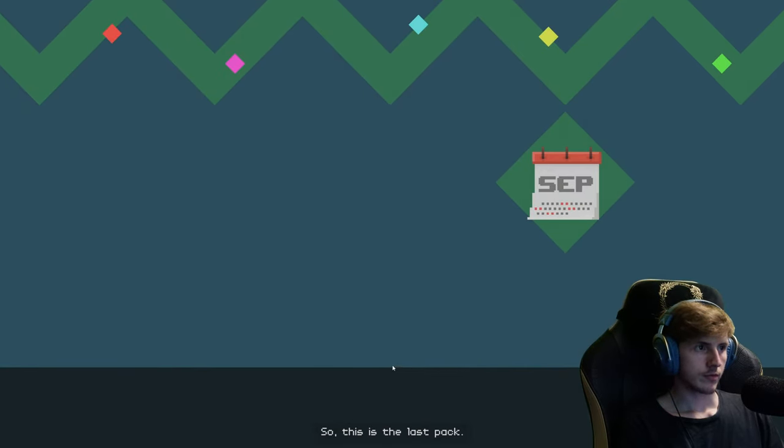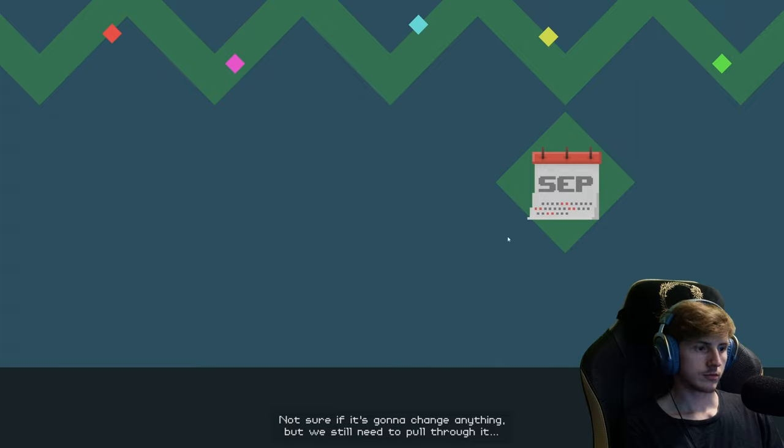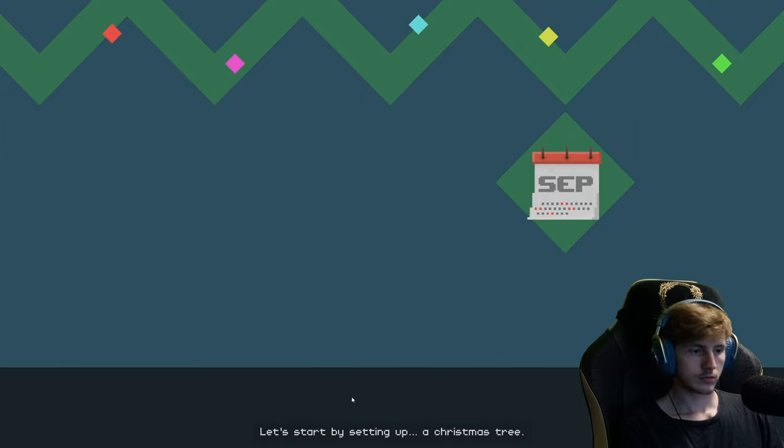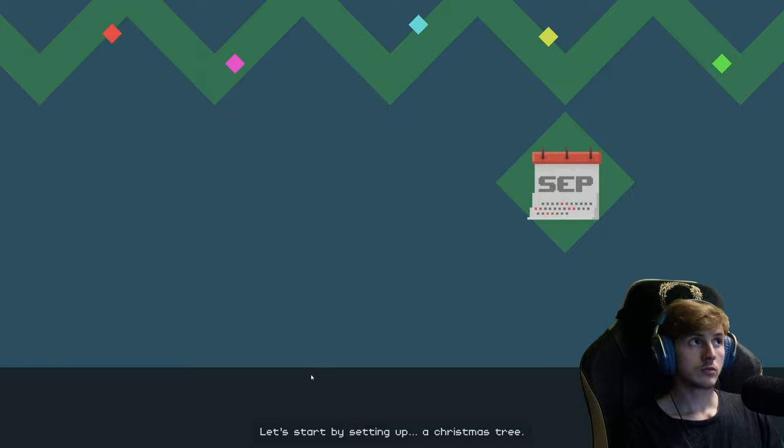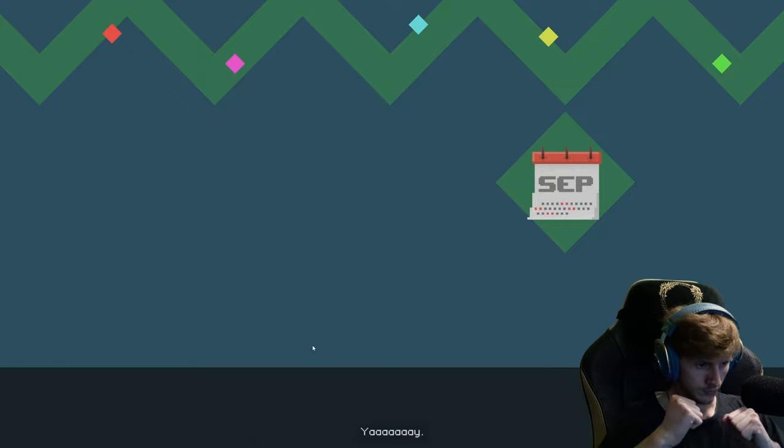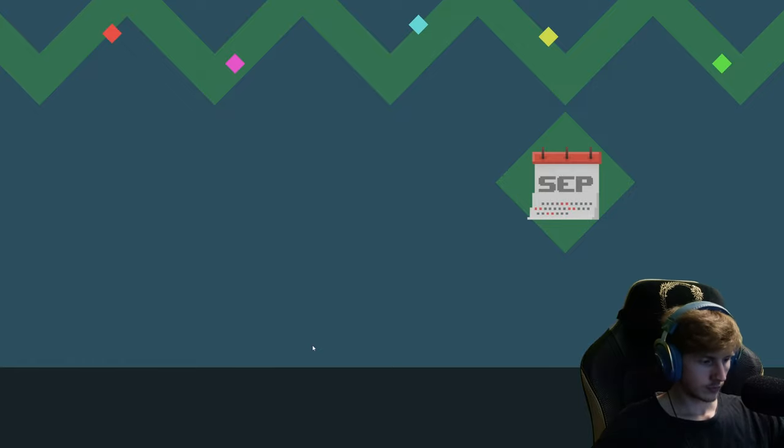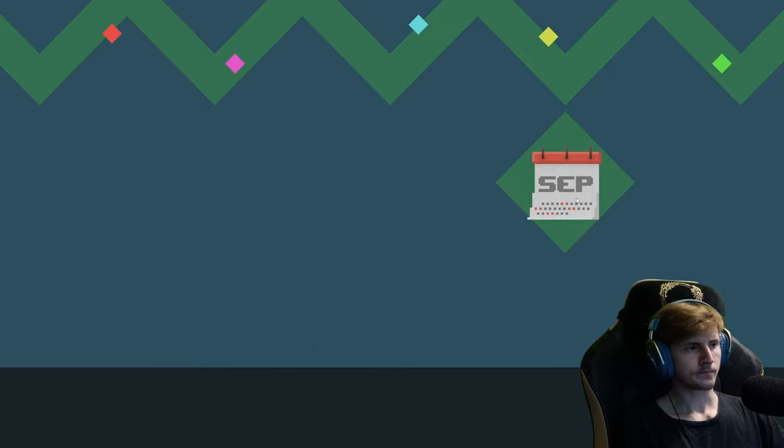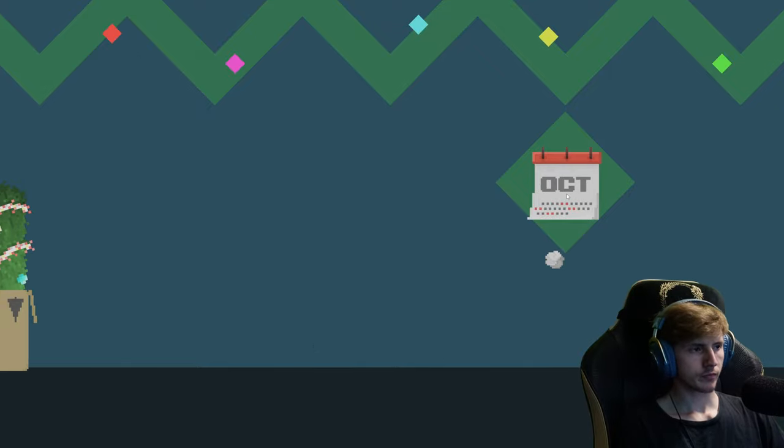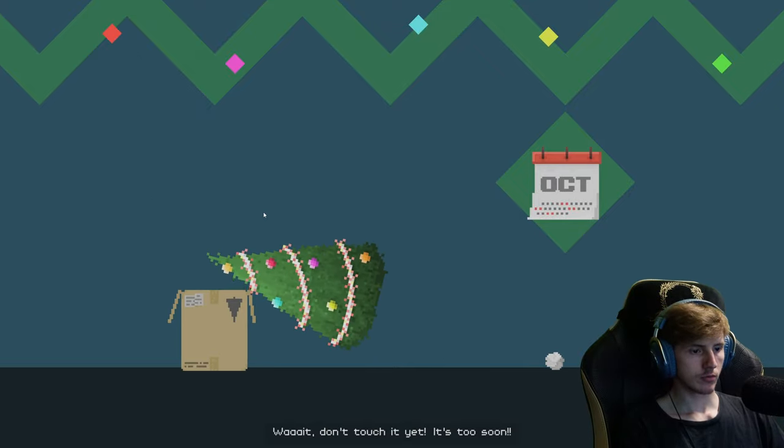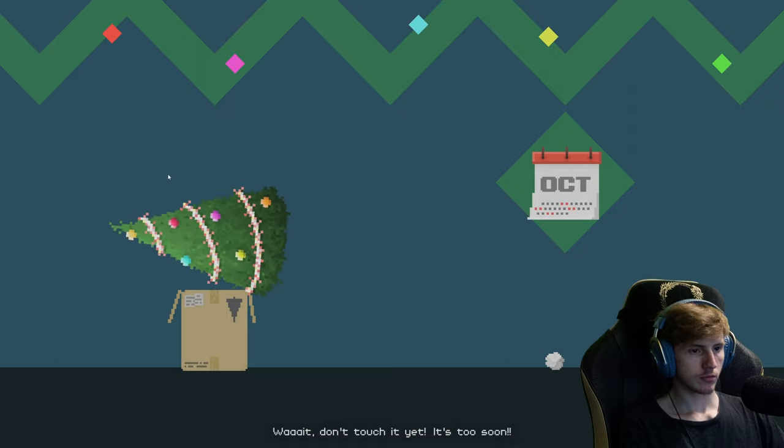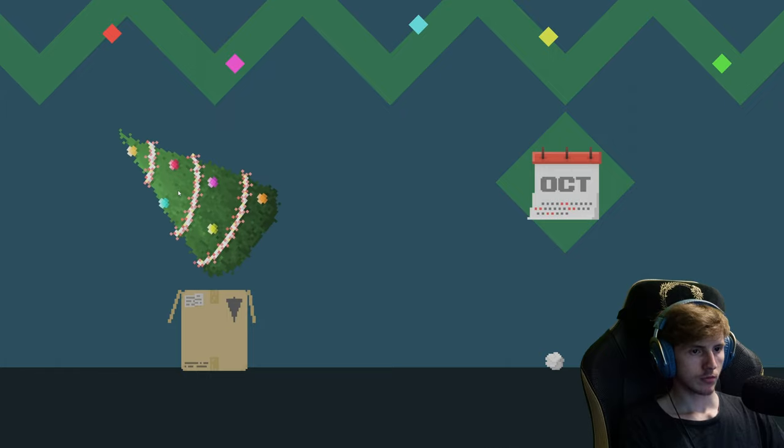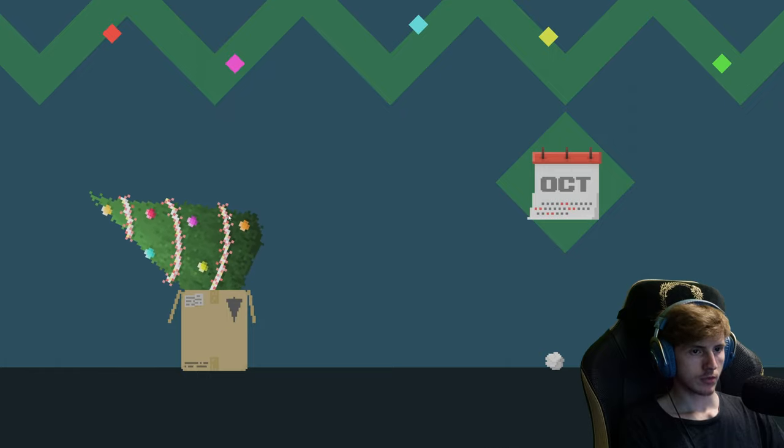This is the last pack. Not sure if it's gonna change anything, but we still need to pull through it. Let's start by setting up a Christmas tree. Yay. Wait, don't touch it yet. It's too soon.